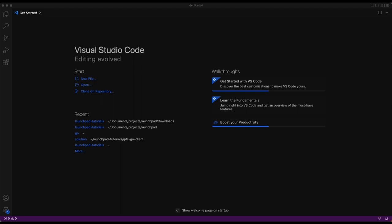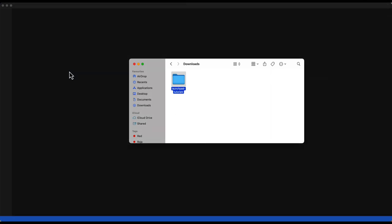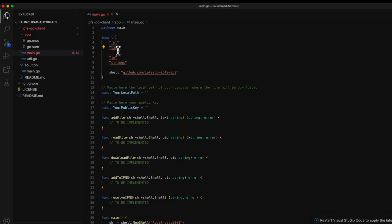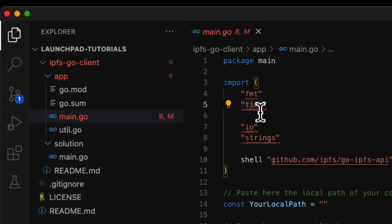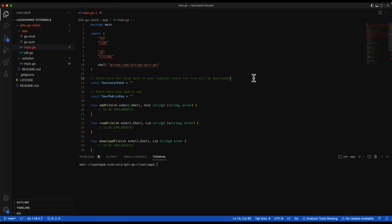To modify the Go code, I will use Visual Studio code, but any other IDE is okay. First, I will open the Launchpad tutorials repository. The IPFS Go client folder contains two subfolders. In the app subfolder, you will find the template to complete. I will also open the integrated terminal of Visual Studio, where the code will be executed.